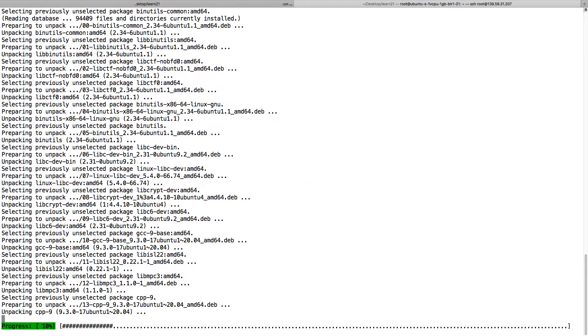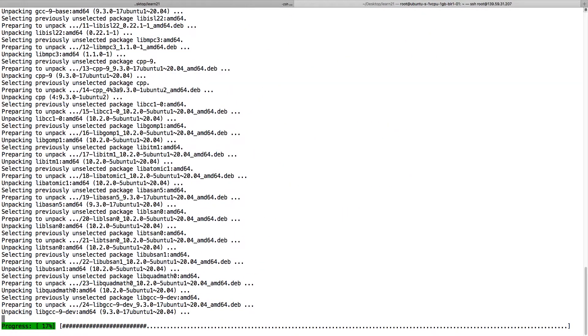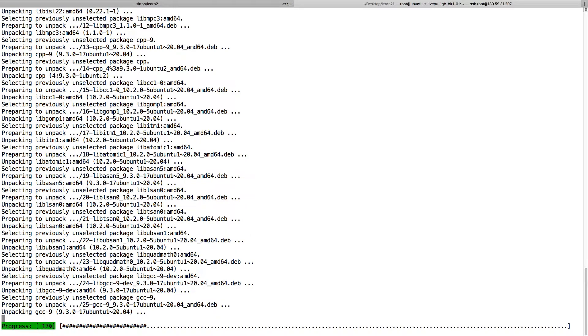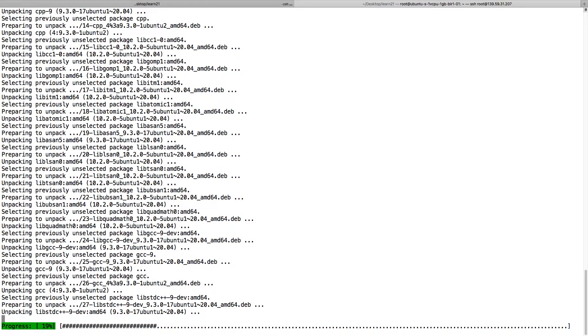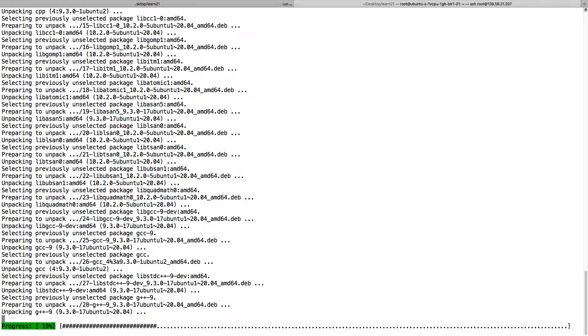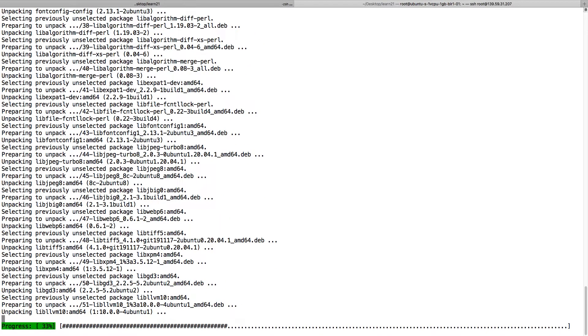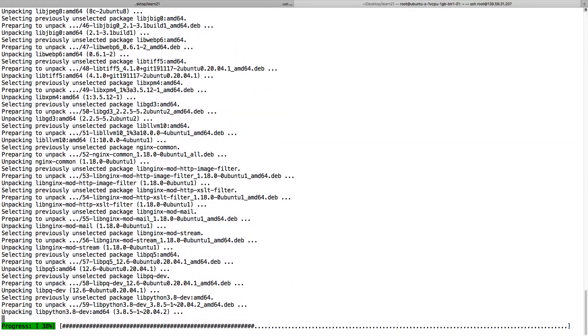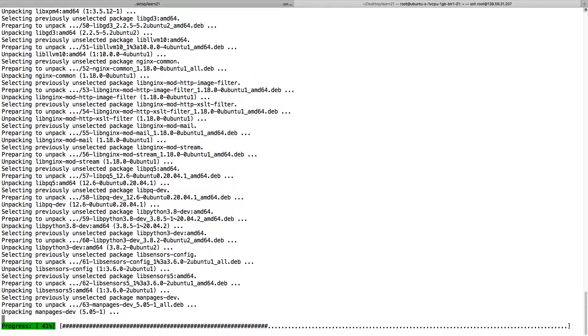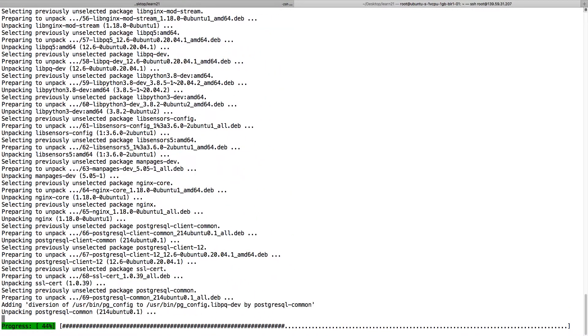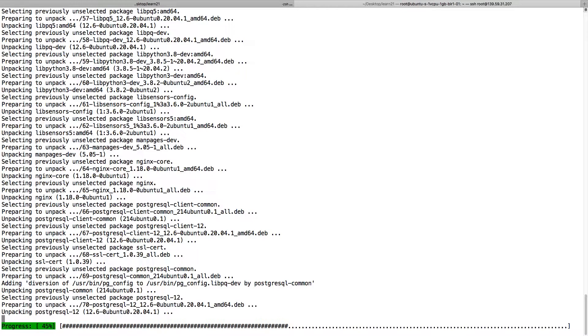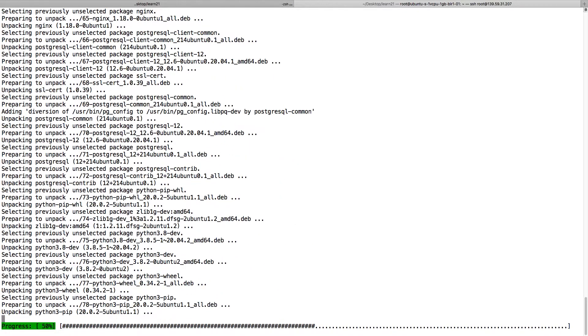This is the power of cloud computing. You can directly login to the server and the server is so quick. If you do this on your local machine it might take a longer time.